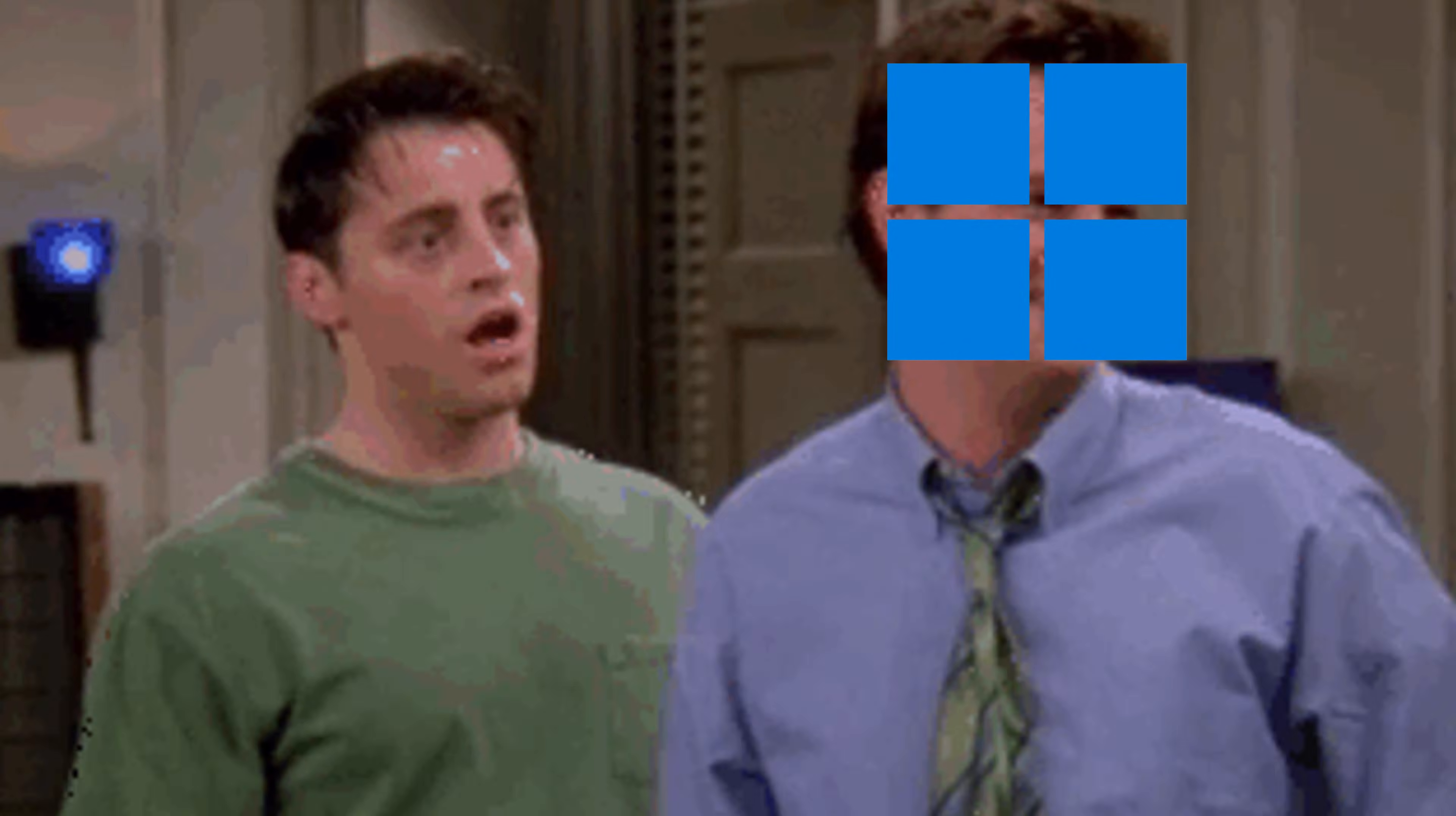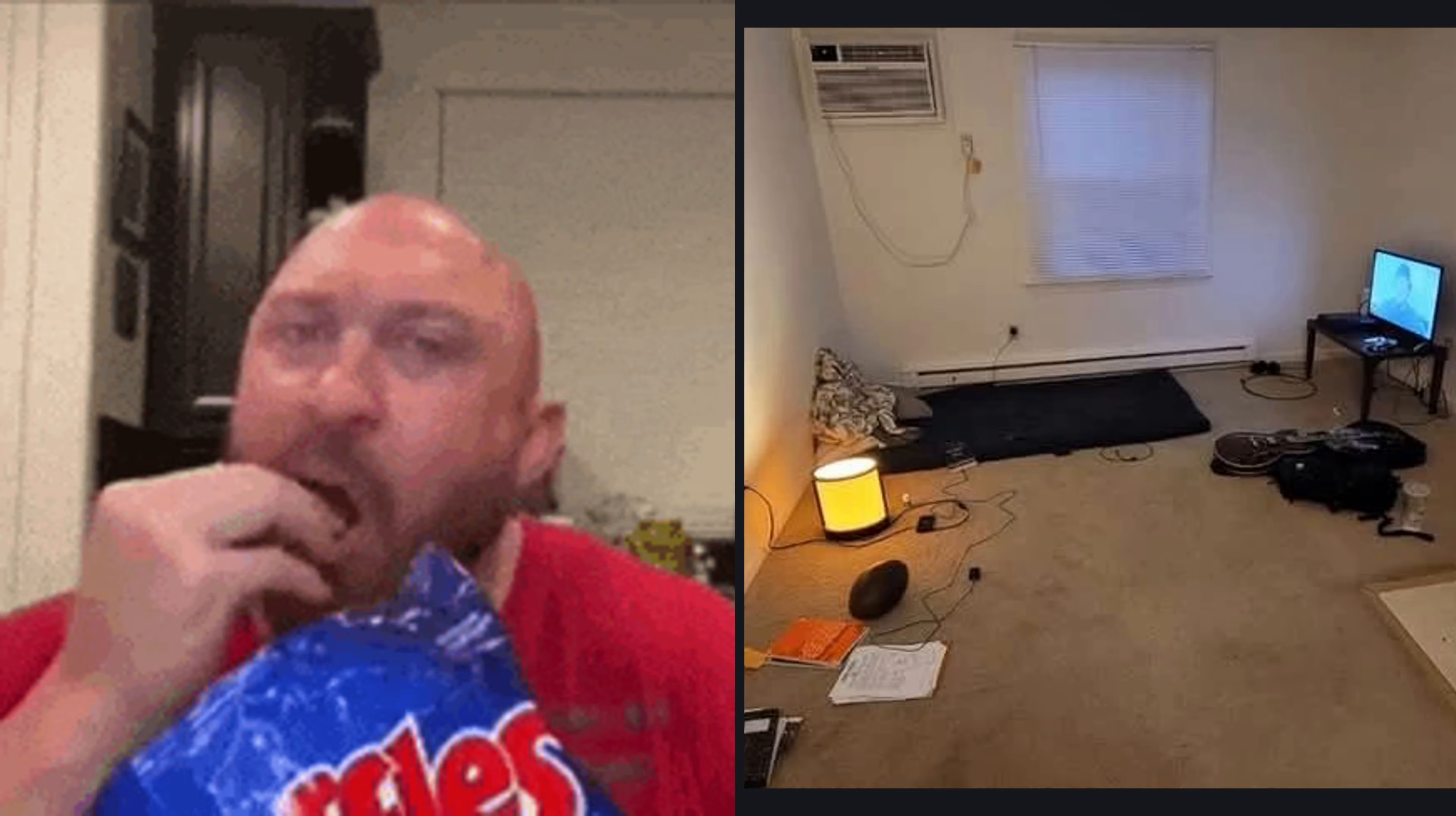Windows starts acting like that overly dramatic friend who shows up uninvited, eats all your snacks, and rearranges your furniture for no reason.